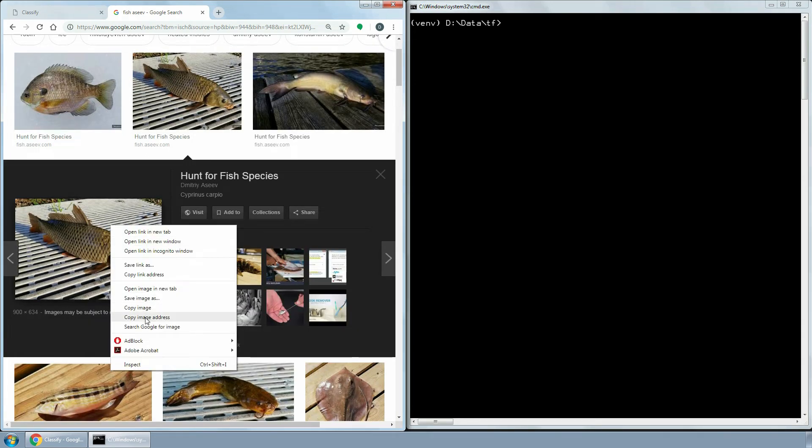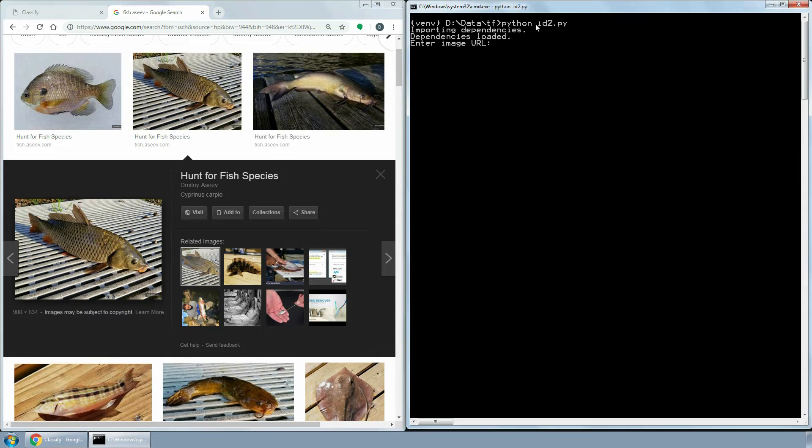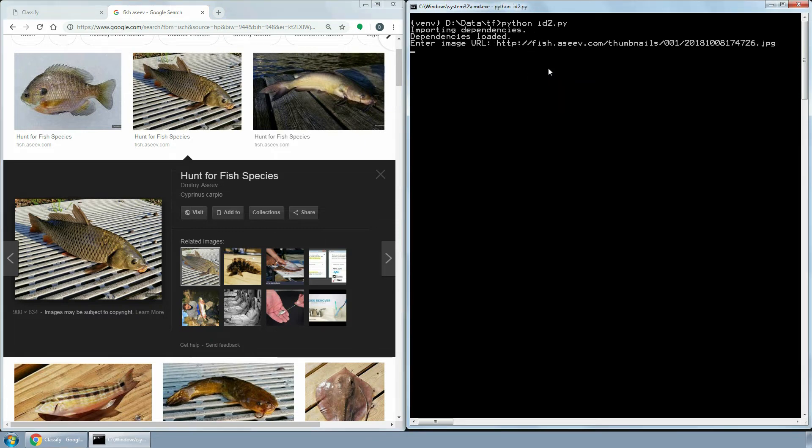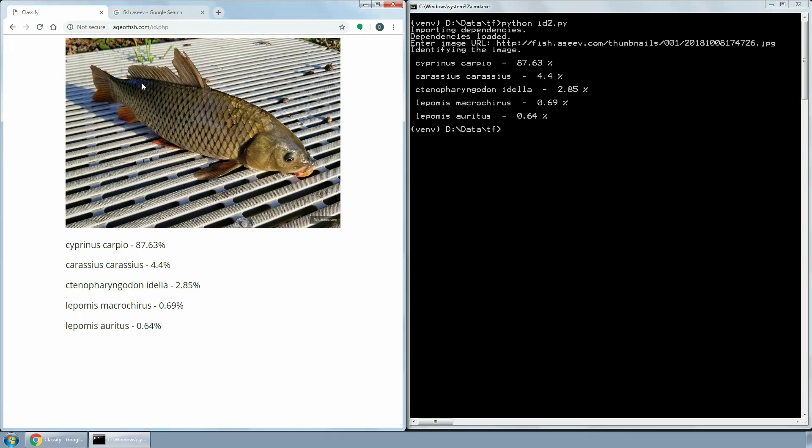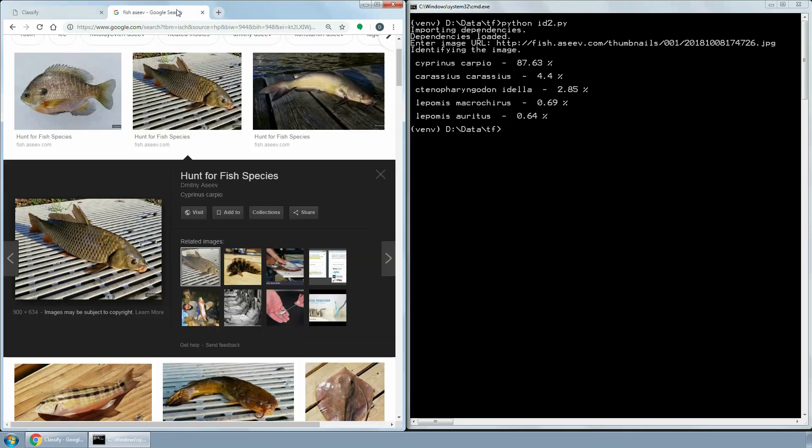The accuracy varies from species to species. For example, it is very good in identifying common carp, but has difficulties with recognizing smallmouth and largemouth basses. This is probably due to some species having more distinguishing features than other species.